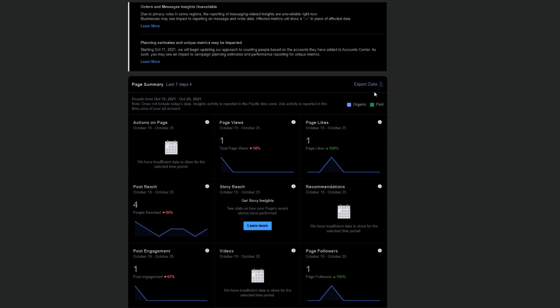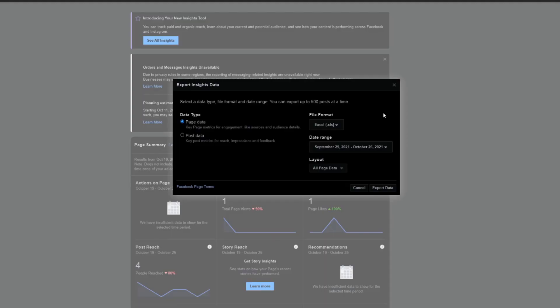We have a couple of things to choose from here. On the left-hand side you have the option to choose what data type you want to export. Do you want to export information about your page itself — metrics like engagement, likes, and audience — you can choose 'Page Data'. Or if you want to know how your individual posts are doing, such as impressions or reach for those posts, you can choose post data. We're going to try to export both and see what kind of metrics we can pull from this data.